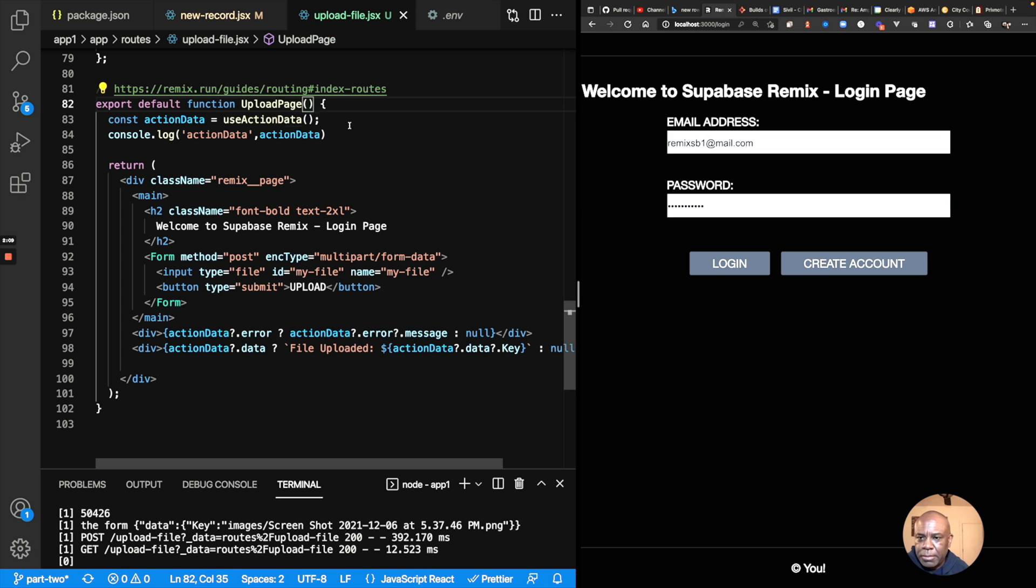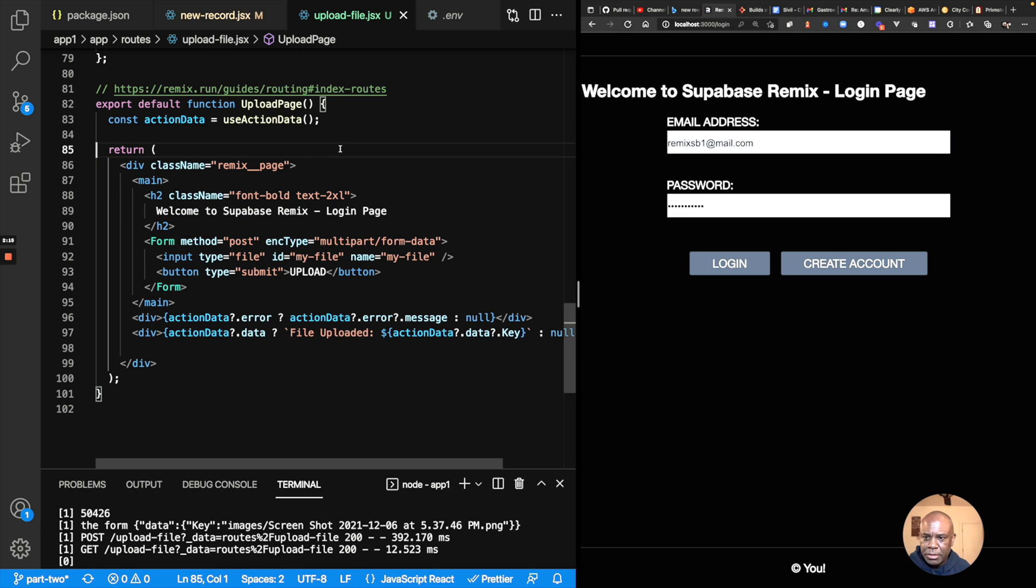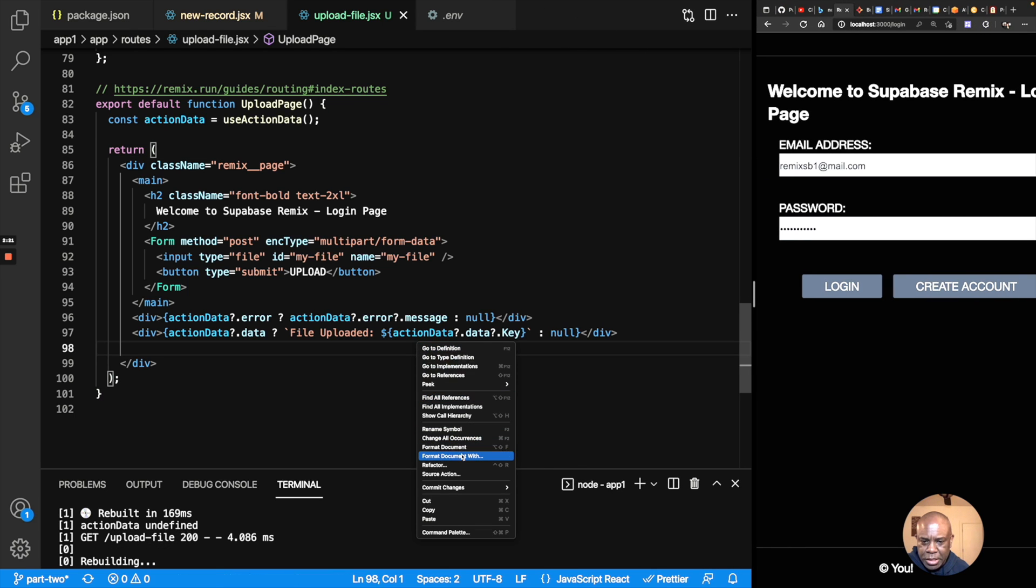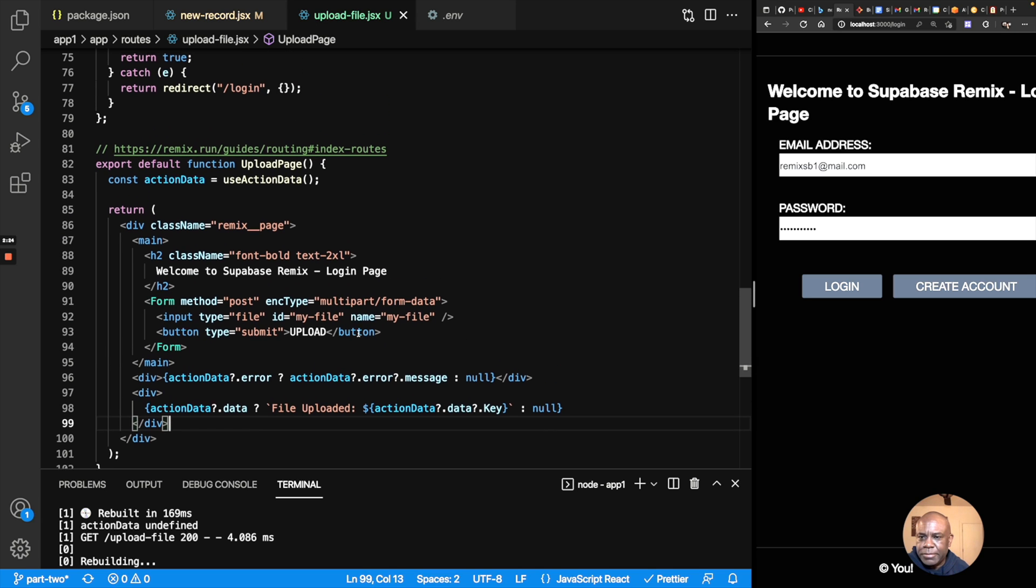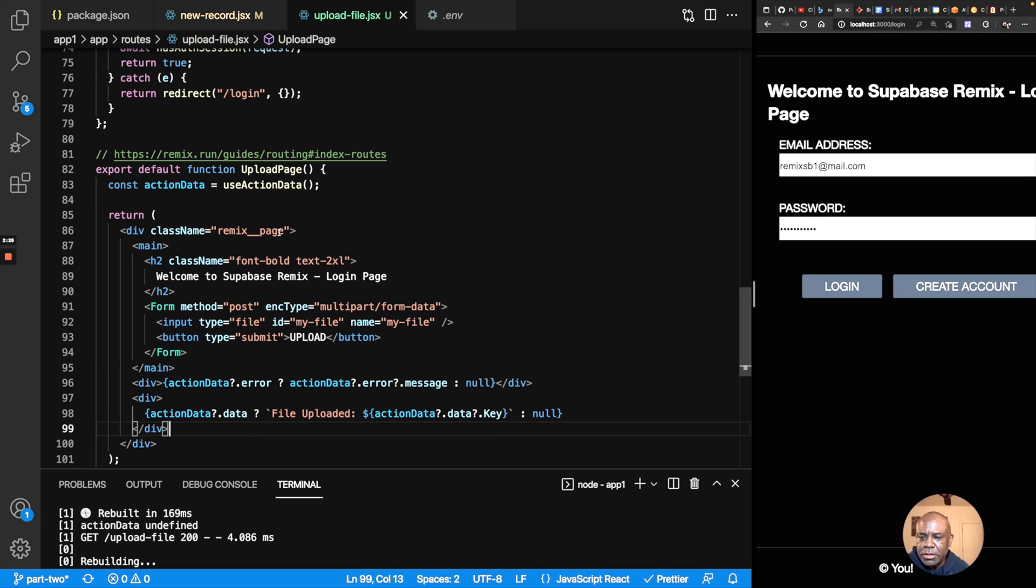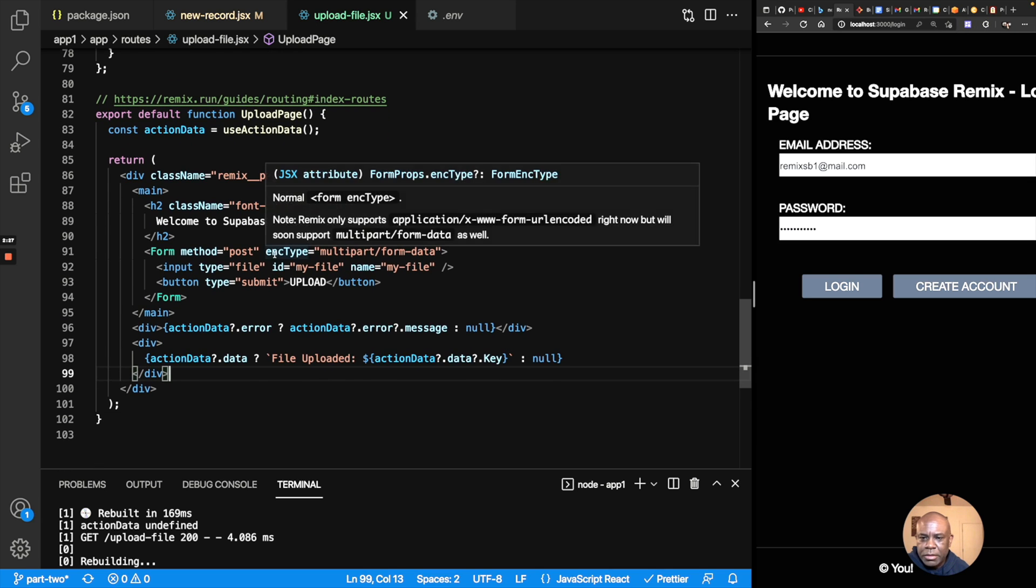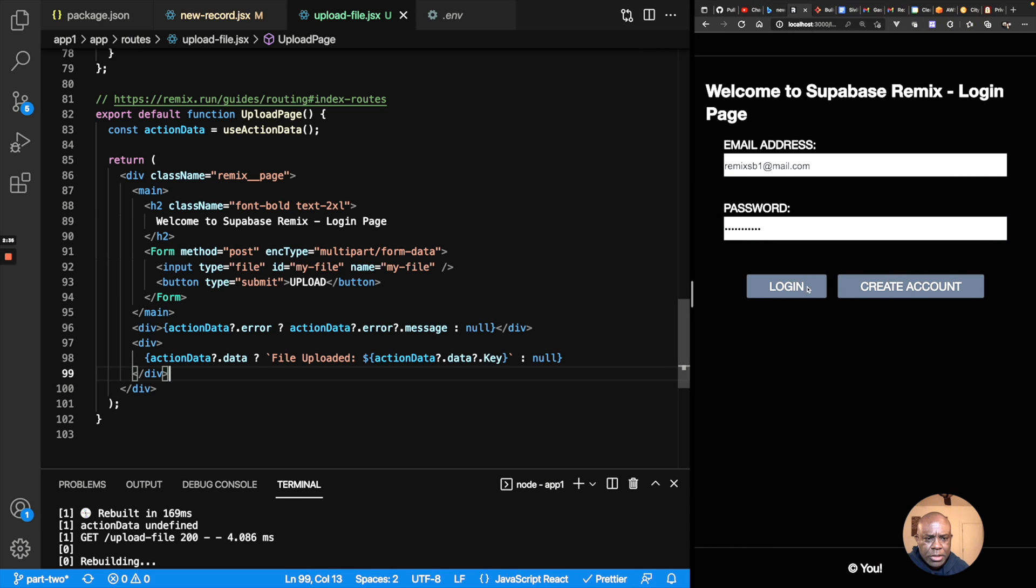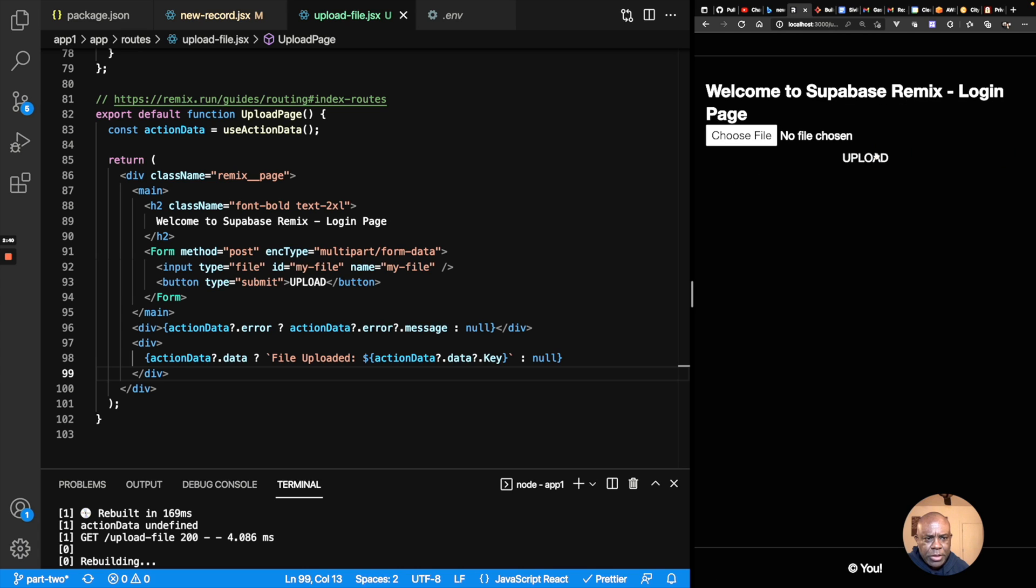And this is so-called login. Let me fix this. It doesn't really matter, but I just like to fix it. Upload page. All right. And so at the top, I'm going to use my action data. And you'll see I'm going to use that down. Let me clean this up. I'm going to use that down here at the bottom to display. To display potential error messages that I get back. Let me format this a bit to clean it up. All right. So in my page.